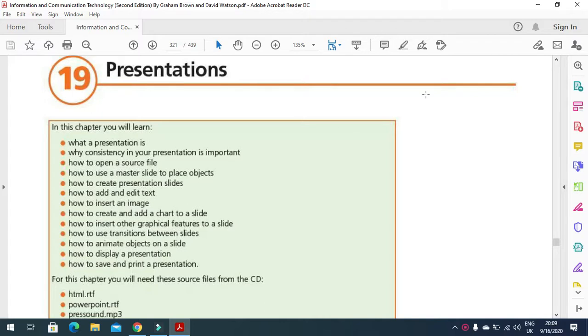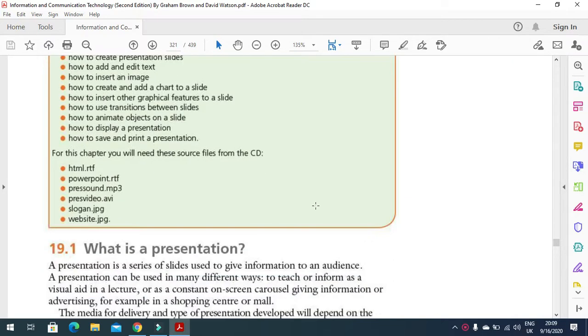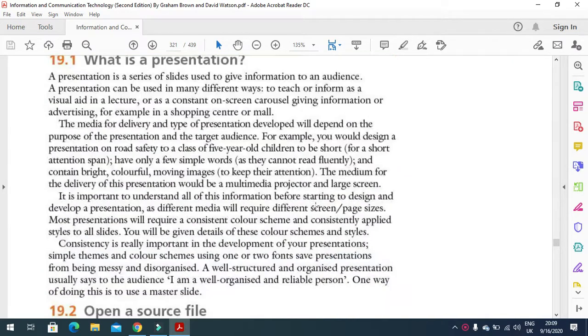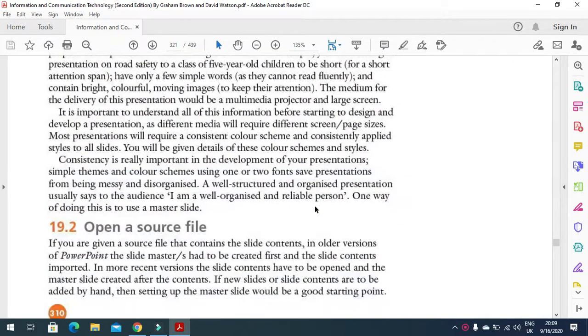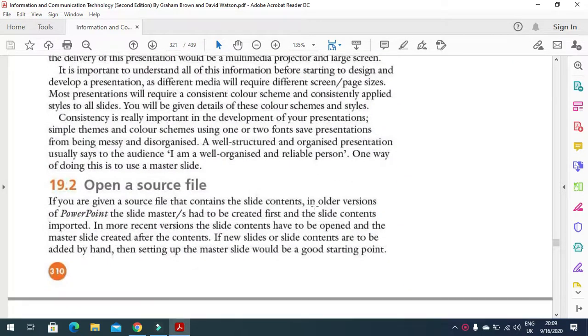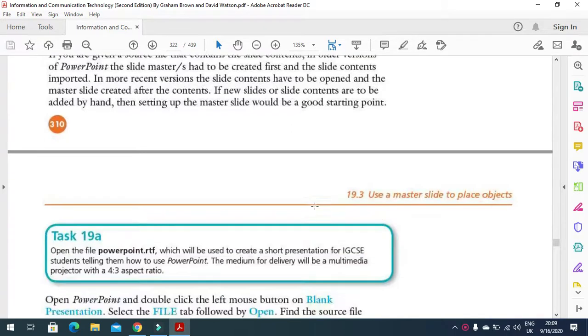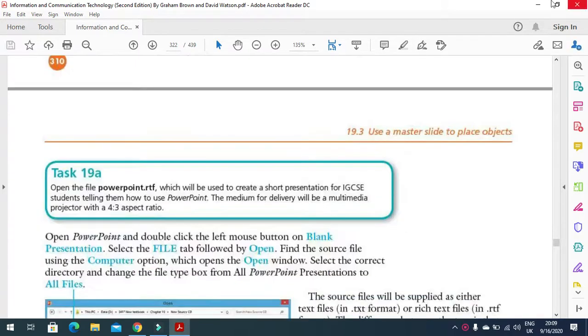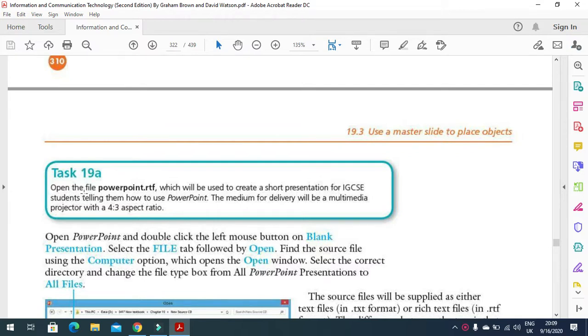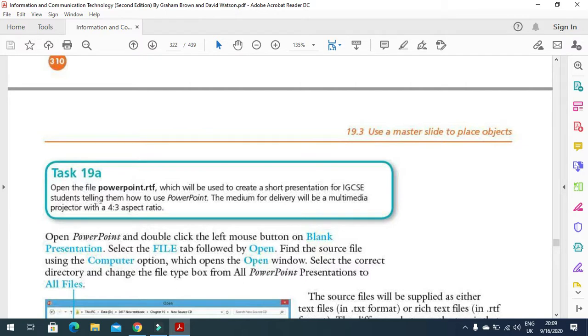First of all, we should know how to open an RTF file into your PowerPoint presentation. Here we have a task. Open the file PowerPoint.rtf which will be used to create a short presentation for IGCS students telling them how to use PowerPoint. The medium for delivery will be a multimedia projector with a 4 to 3 aspect ratio.